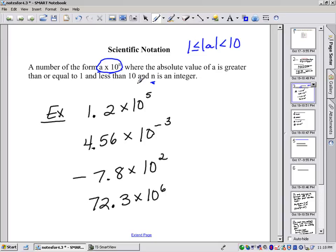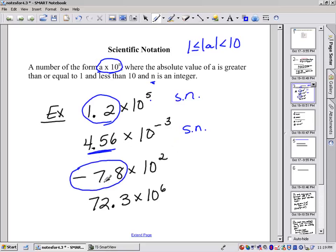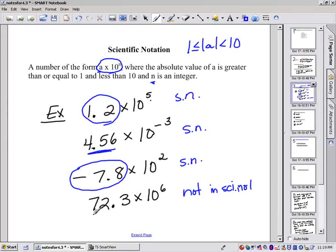Here are some examples of numbers that are possibly in scientific notation. 1.2 times 10 to the 5th — that fits our pattern because 1.2 is between 1 and 10, and the exponent is an integer, so yes, this is in scientific notation. 4.56 times 10 to the negative 3 — negative 3 is an integer and 4.56 is between 1 and 10, so that is in scientific notation. Negative 7.8 times 10 squared — that is in scientific notation because the absolute value of negative 7.8 is 7.8, which is between 1 and 10. 72.3 times 10 to the 6th is NOT in scientific notation because 72.3 is larger than 10.